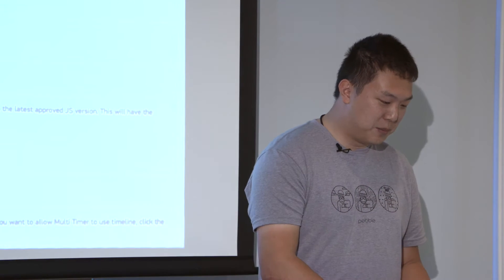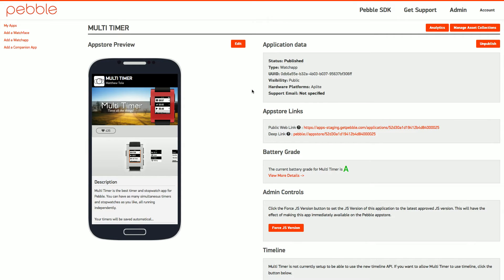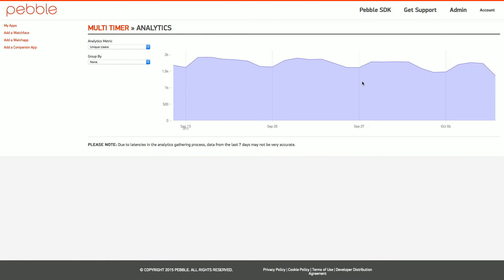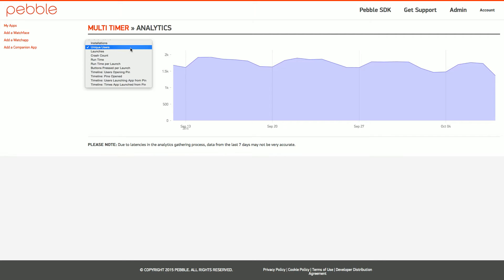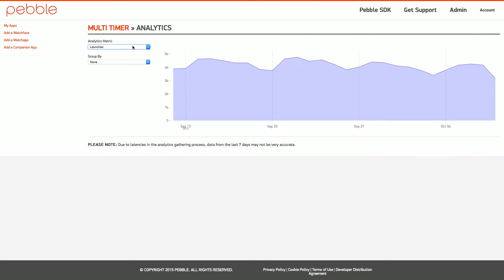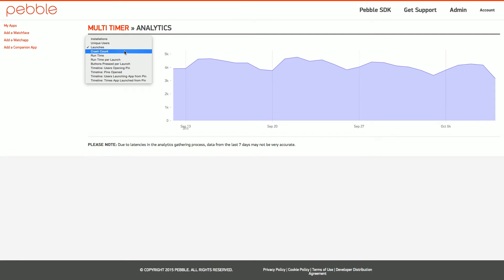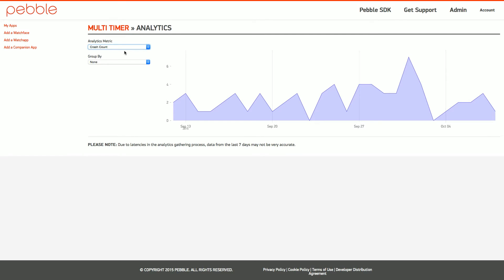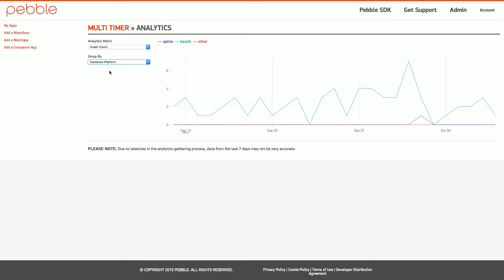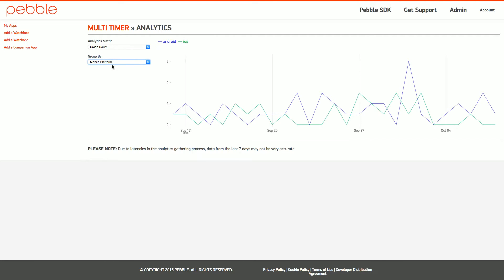I don't know how many of you have started looking at this information, but this is how it looks right now — Matthew Toll's multi-timer app. You can hit the analytics button and see things like the number of users using your app on a daily basis. With the tabs you can see unique users, event launches, crash counts, and break this down by Hardware Platform — AppLite, Basalt, eventually Chalk for Pebble Time Round — and Mobile Platform, which is iOS or Android.